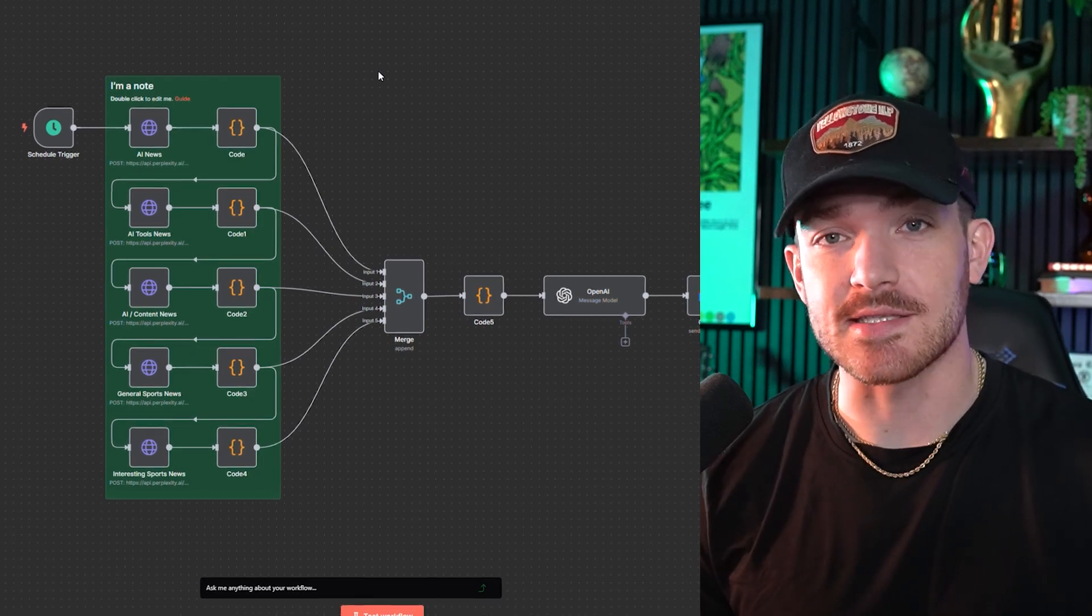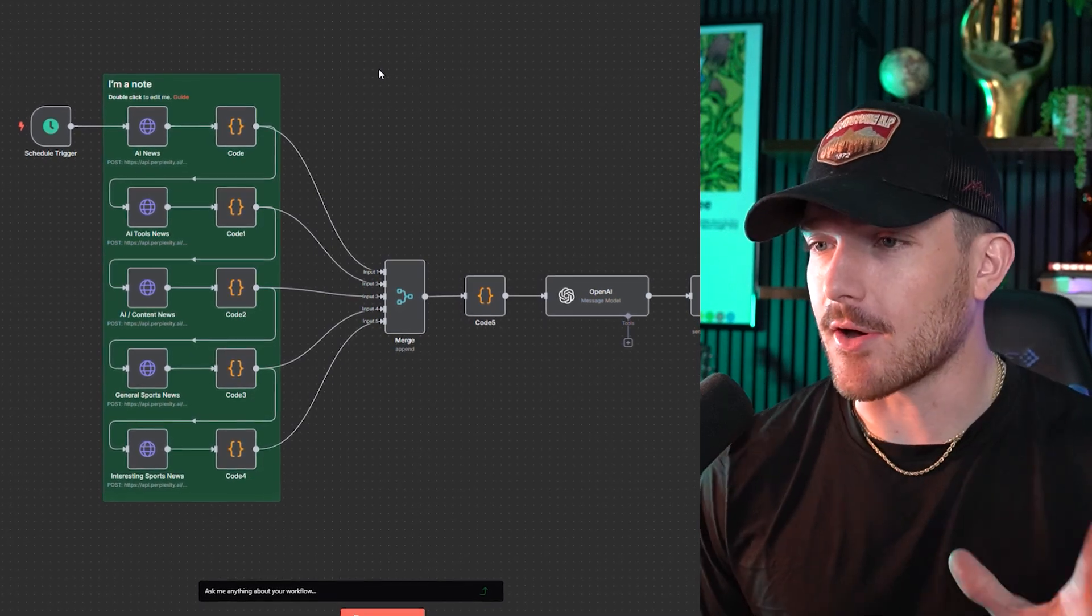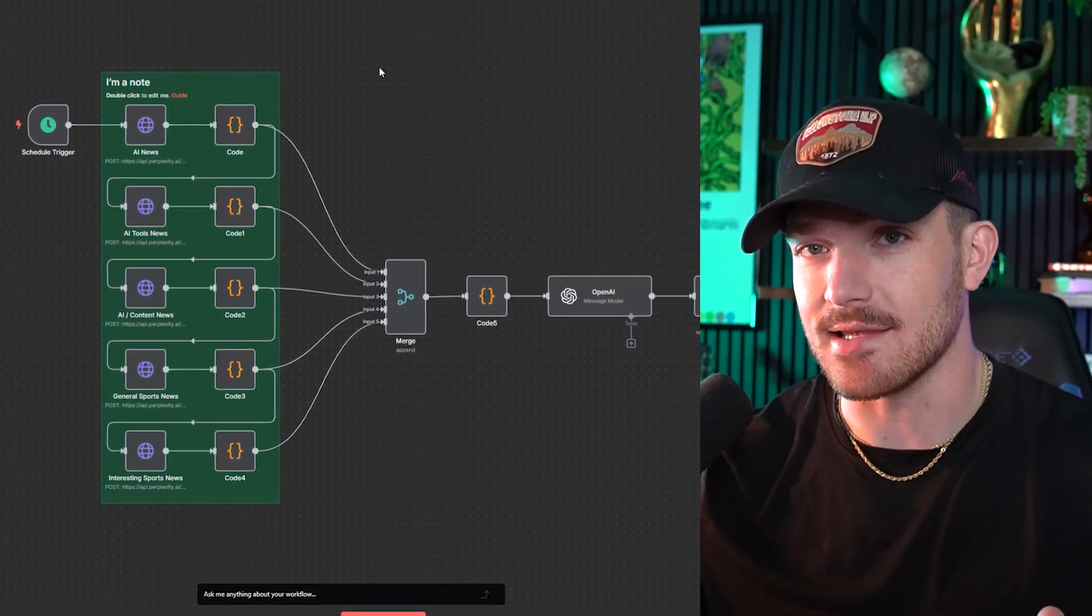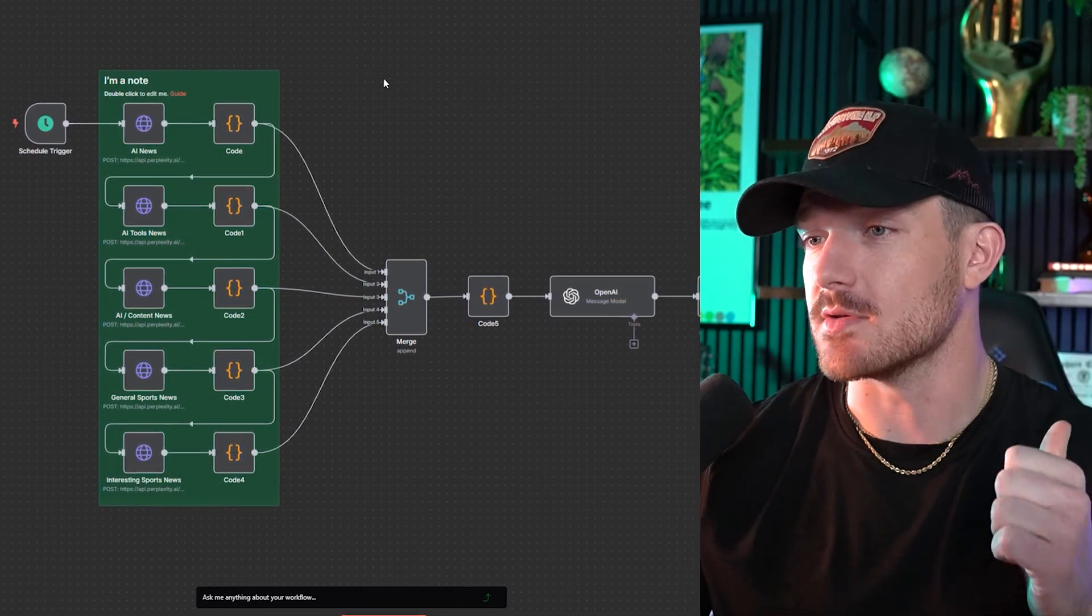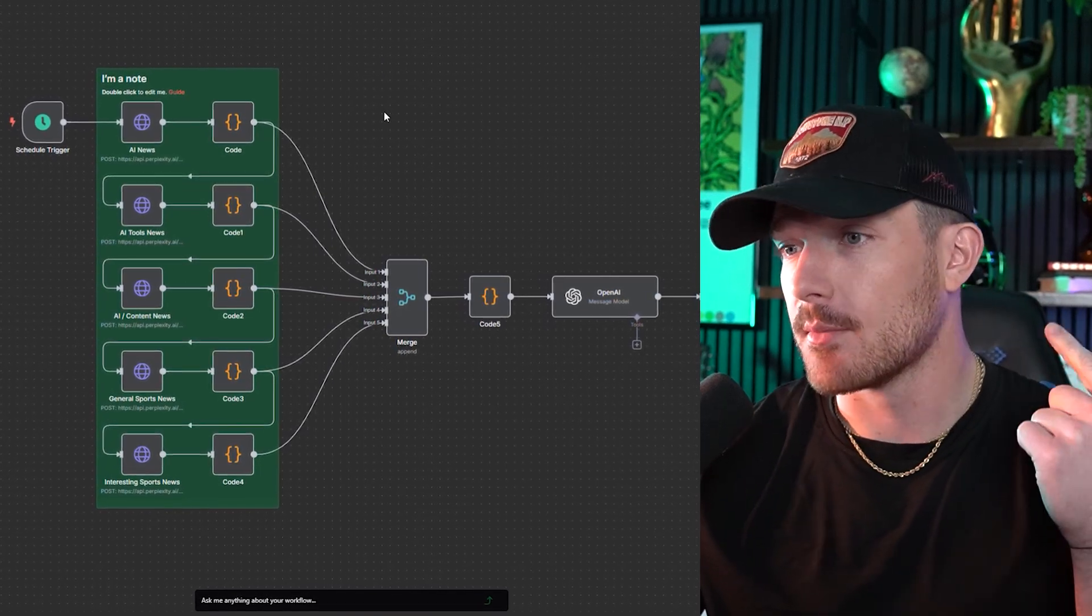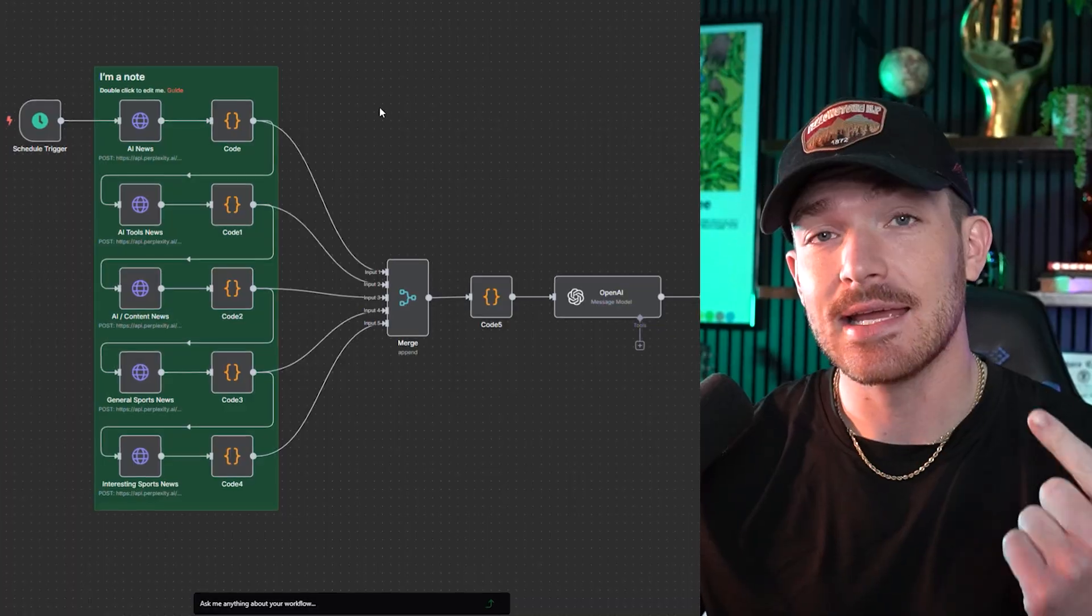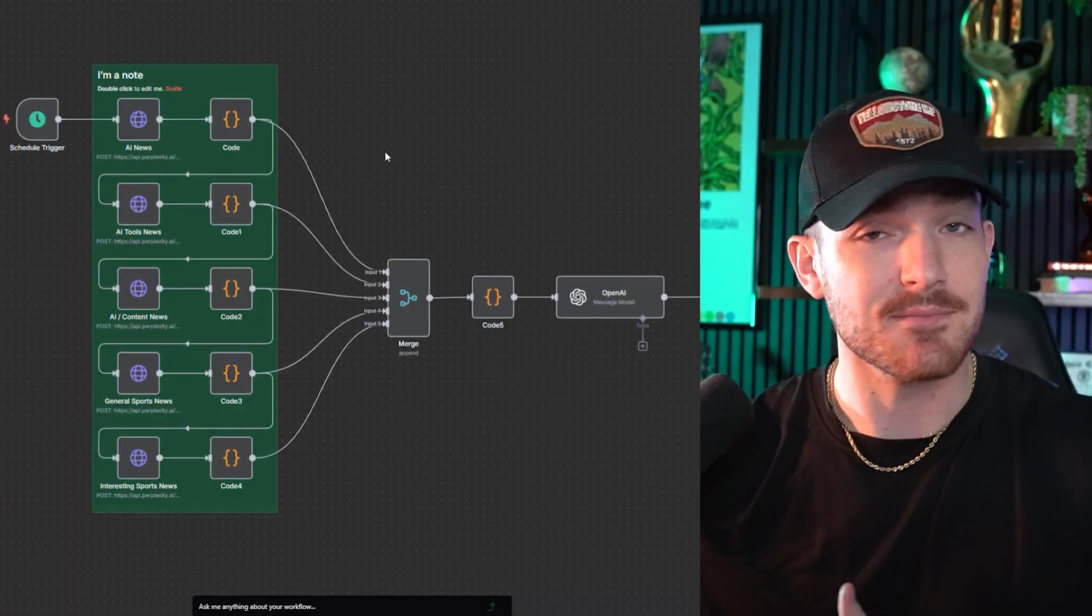In this video, I'm going to walk you through how to set up a fully automated content idea generator using N8N, Perplexity, and ChatGPT. If you make content of any kind - short form, long form, blog posts, Twitter - you know that one of the hardest parts is coming up with high-performing ideas that are also relevant. This solves that. So with all that said, I'm going to stop yapping and actually show you the automation.